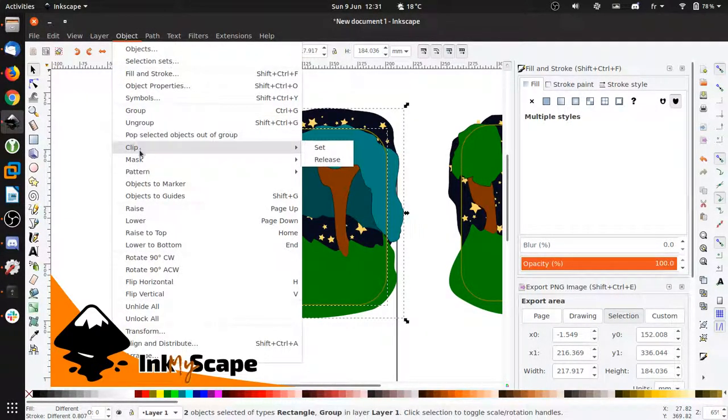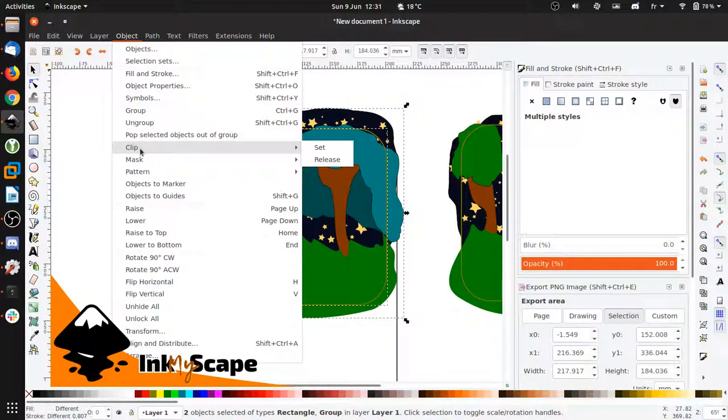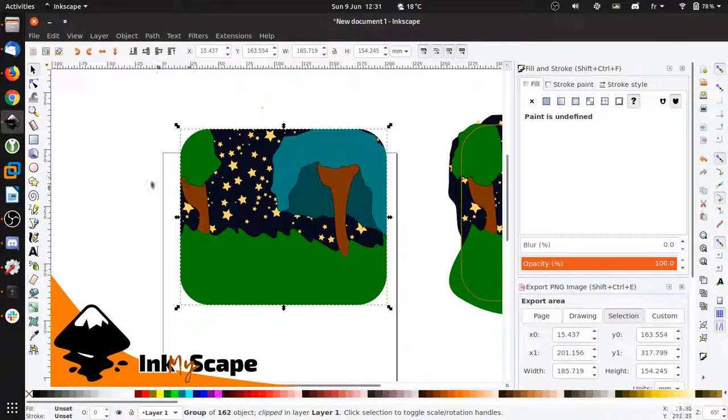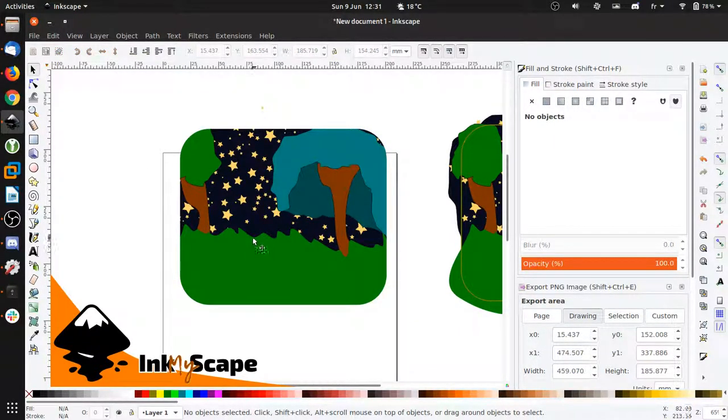And I go to Object. We have Clip and Mask—those are two separate things, they're quite similar. So I'm going to set Clip, and this is what you get. This is a really easy result.